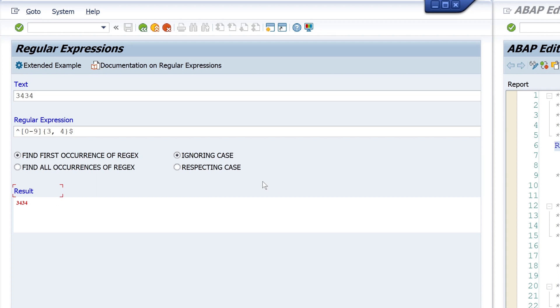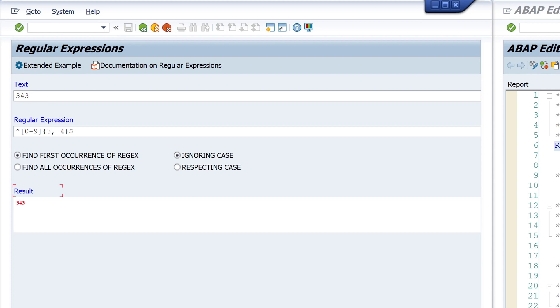Okay, press enter, and we see we have a match. If I add a number, I have no match because the string is too long. And if I delete the number, the string is too short and I have again no match.